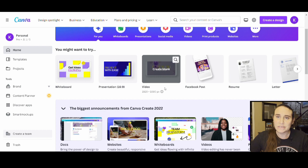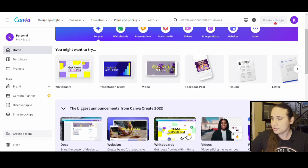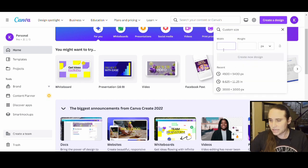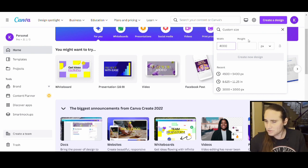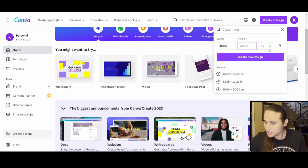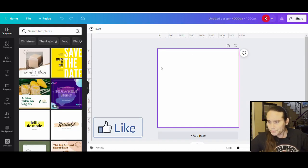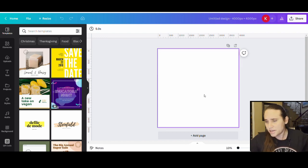Usually with all-over print designs what we're looking at is a square design. On Canva I'm going to go up to 'Create a Design' and then for my dimensions come down to custom size. I'll go ahead and pick a nice big square — usually 3,000 by 3,000 pixels. You can even do 4,000 by 4,000 pixels. Canva has a limit to how big a design can be, but right now this one is 4,000 by 4,000 pixels, which is a nice big square design.